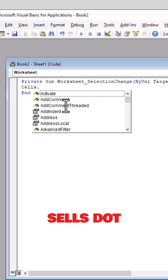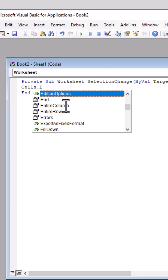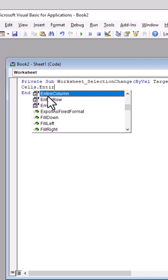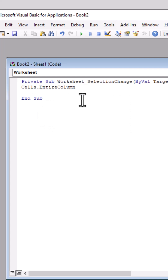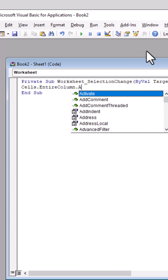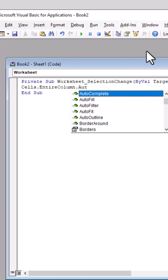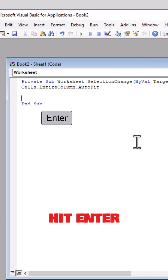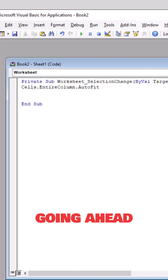Type Cells dot EntireColumn — so you want the entire column, select that — then add another dot, then AutoFit. Select that one and hit Enter.